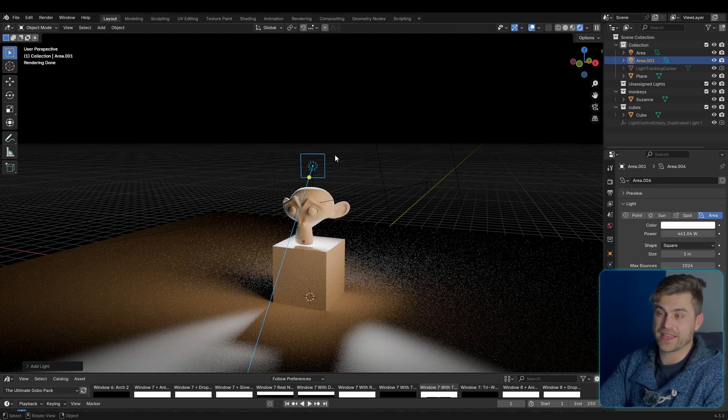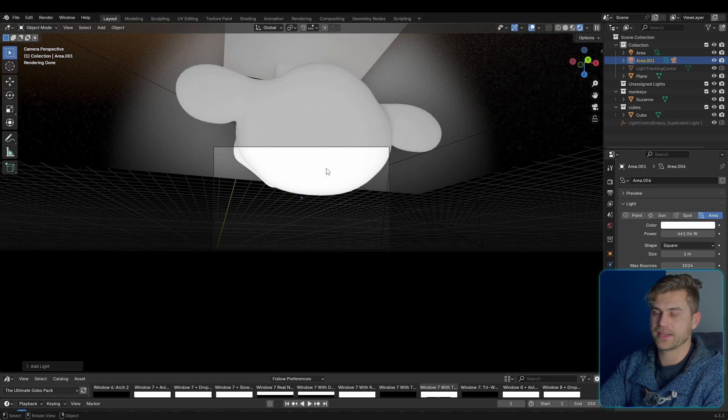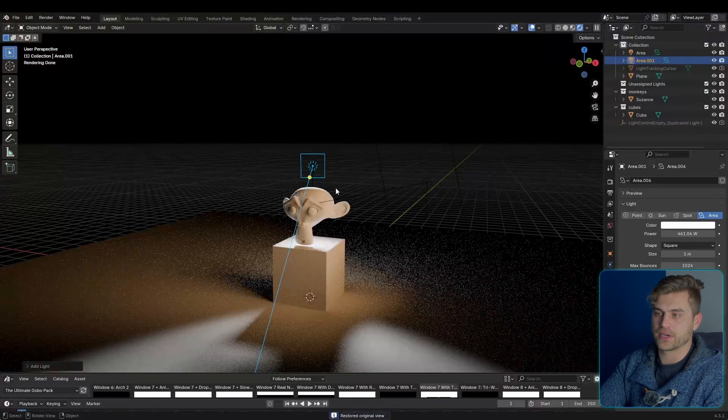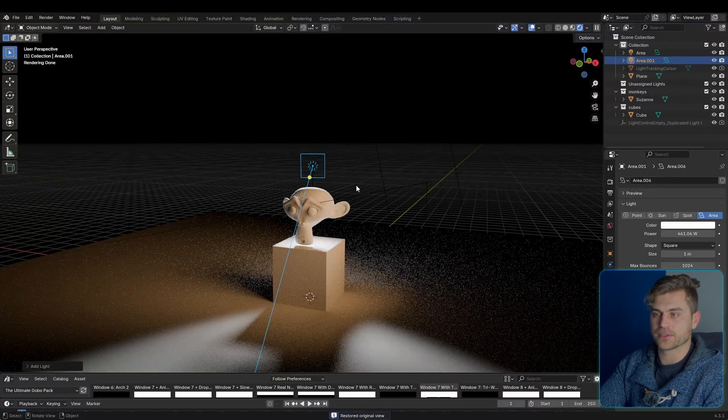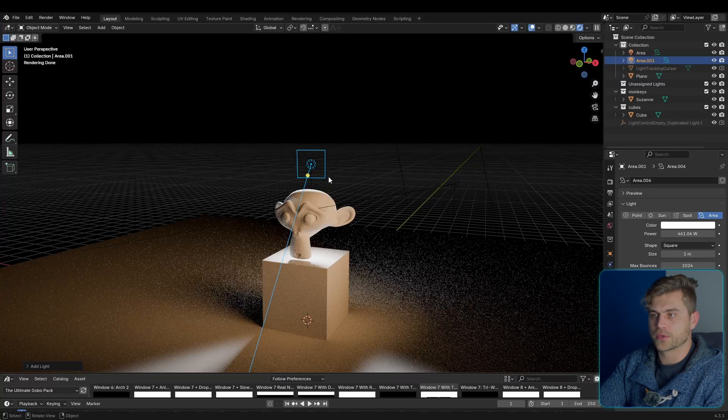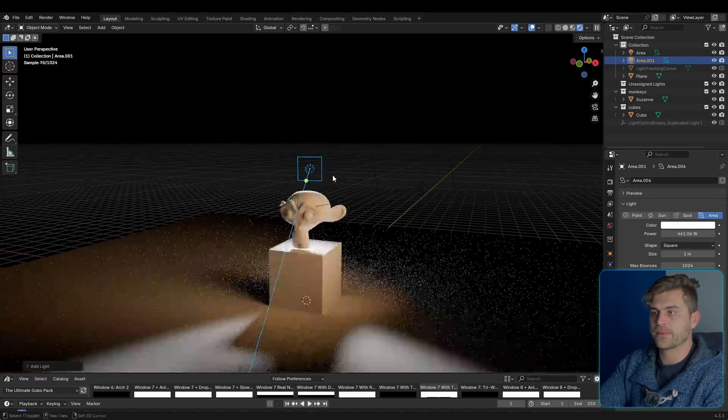There's also another function, Shift-V, in order to go into look-through mode, which will bring us with a camera view into our light. This will allow you to aim the light exactly at the object. Now this is not perfect yet, but I really wanted to add it, so it's in there. All of this also works for spotlights, by the way.